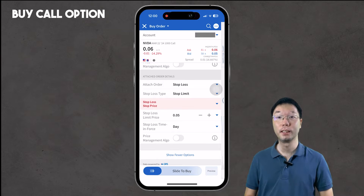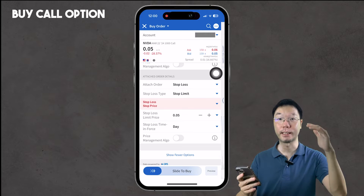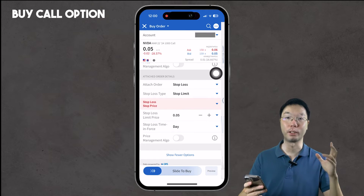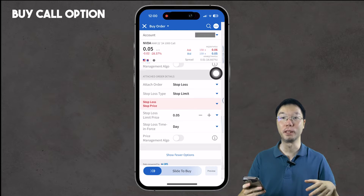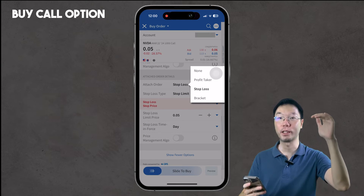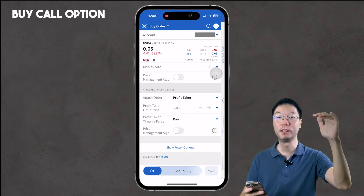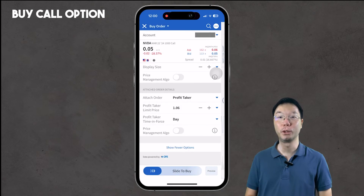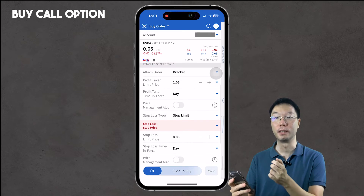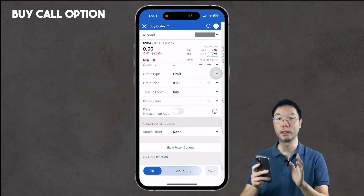You can also attach additional orders like a stop loss and profit taker. For example, if you set a stop loss at five cents and the contract price drops to five cents, Interactive Brokers will automatically sell the contract at that price. For a profit taker, if you set it at $1.06 and the price reaches that level, Interactive Brokers will execute the trade and sell the options contract automatically. This way you don't always have to watch your screen — you can set these ahead of time for peace of mind.